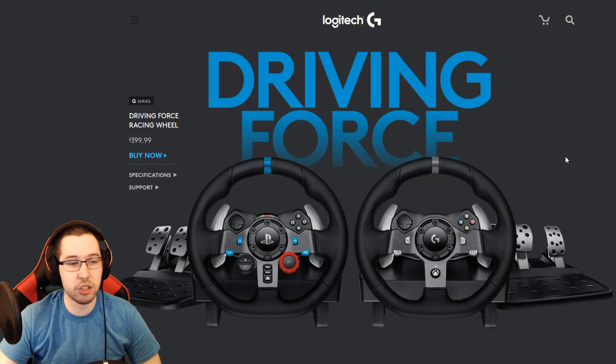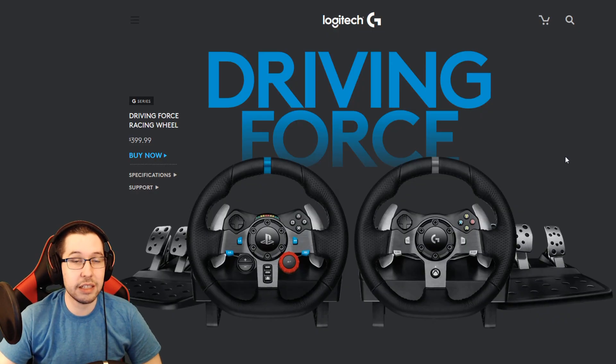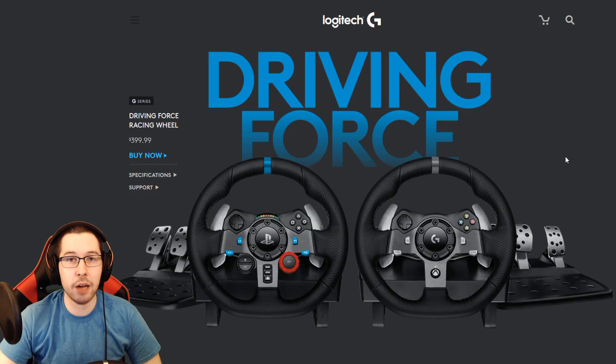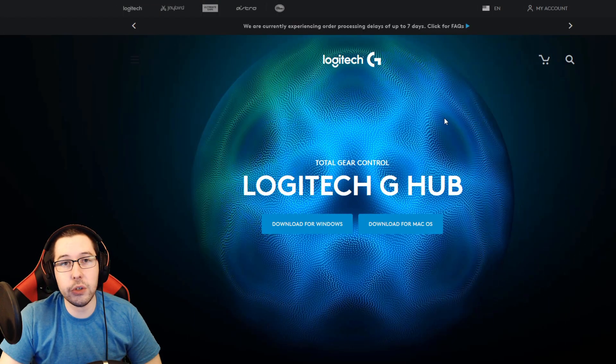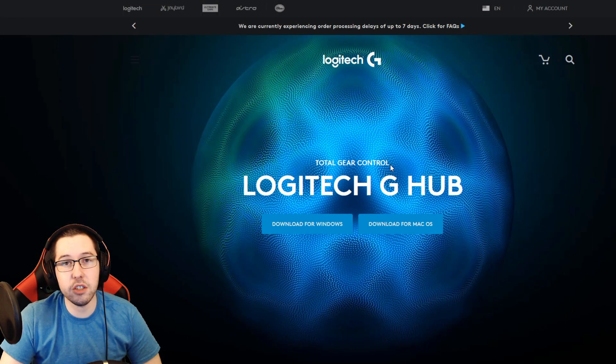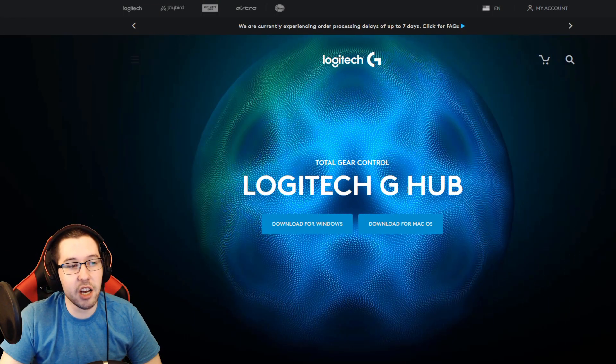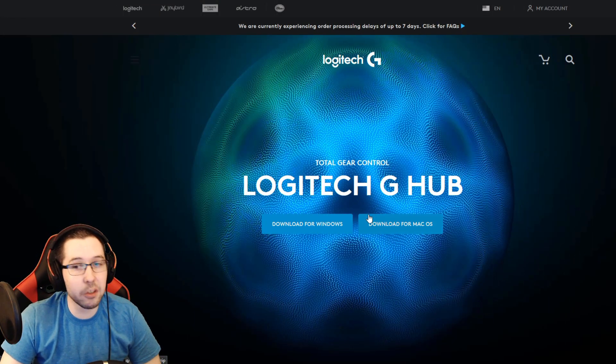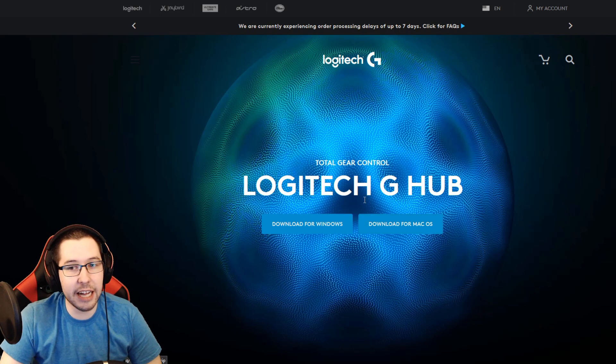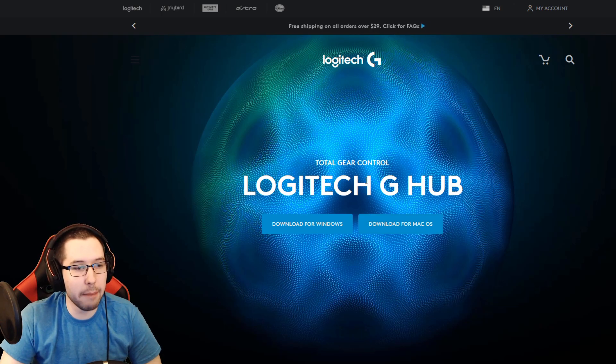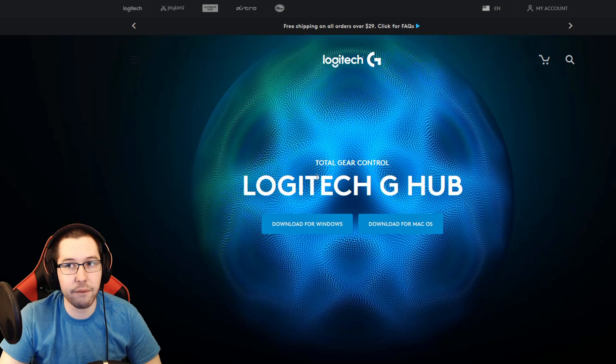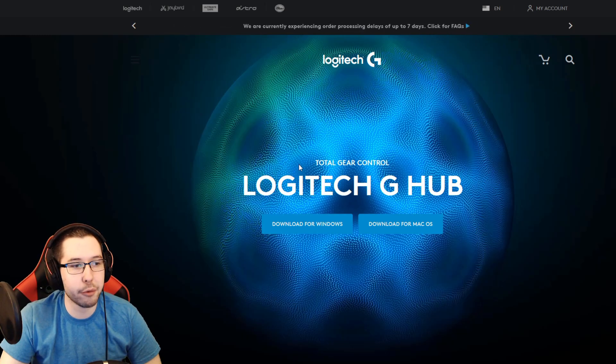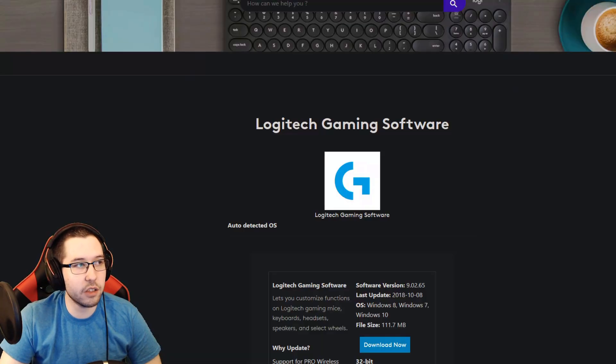There's two different softwares you can use. You can use the new Logitech G Hub - the reason I don't use this is because it doesn't detect my mouse, so I went back to Logitech Gaming Software. If you want to give this a try feel free, I'll throw the link to both of these in the description.